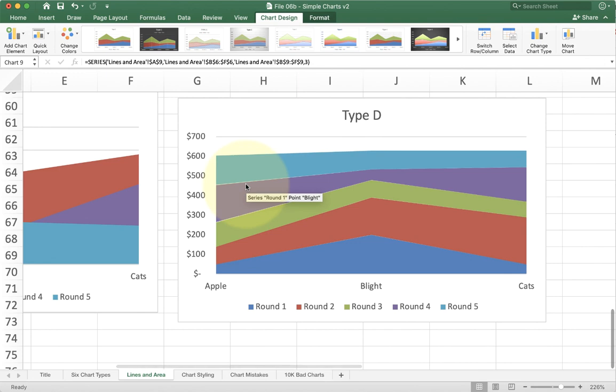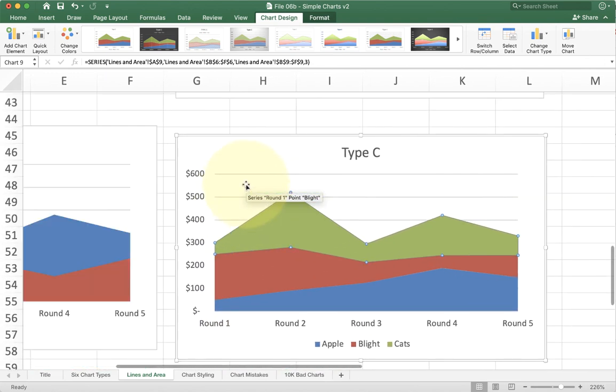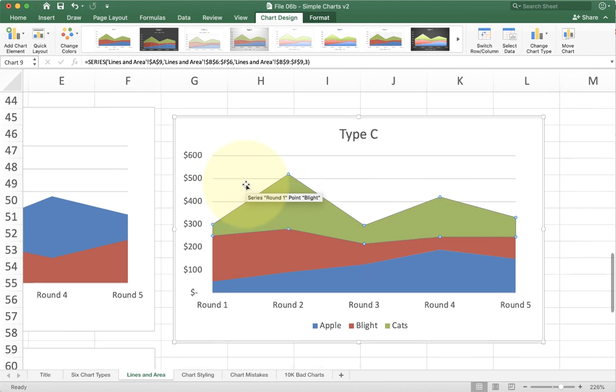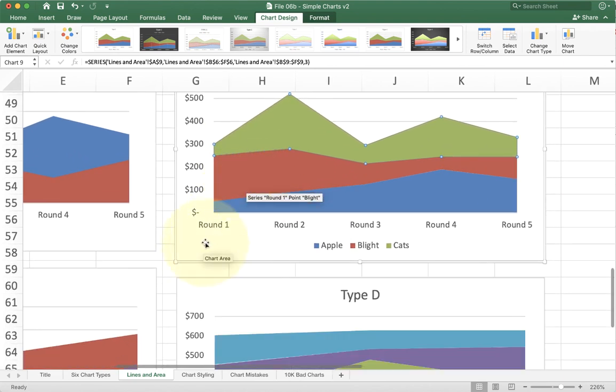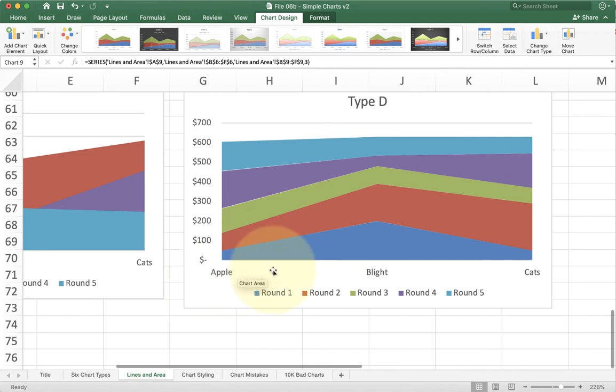This is a stacked version we organized. We have up here type C, so this is a stacked version, but now this one shows by rounds as the axis, and this one shows by products as the axis.